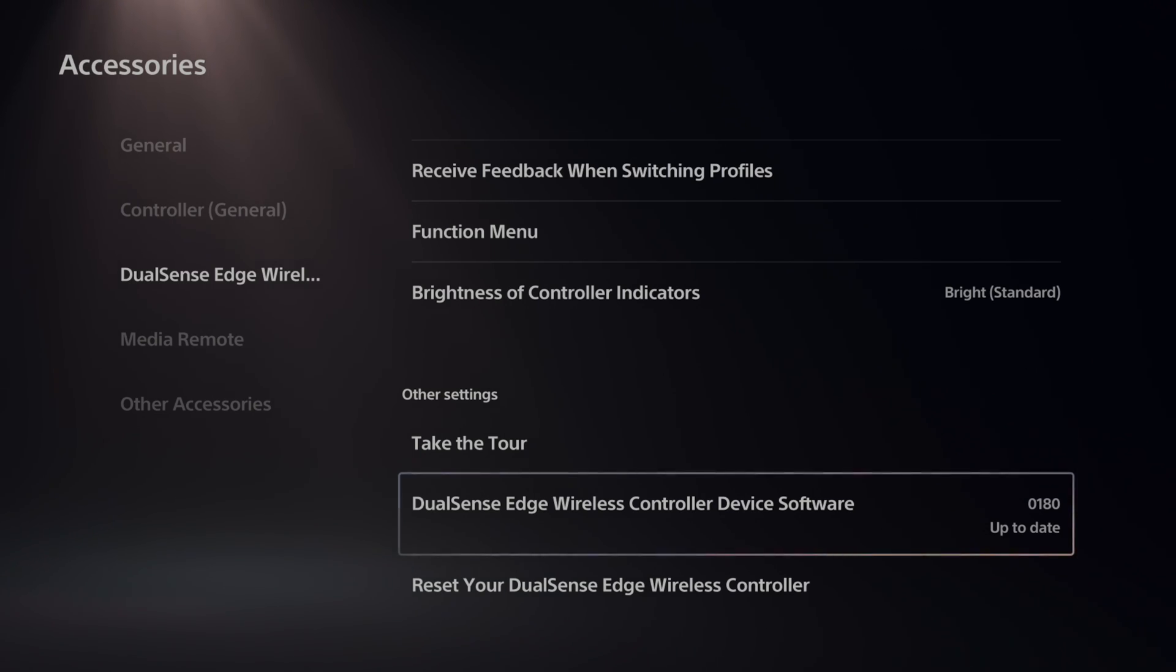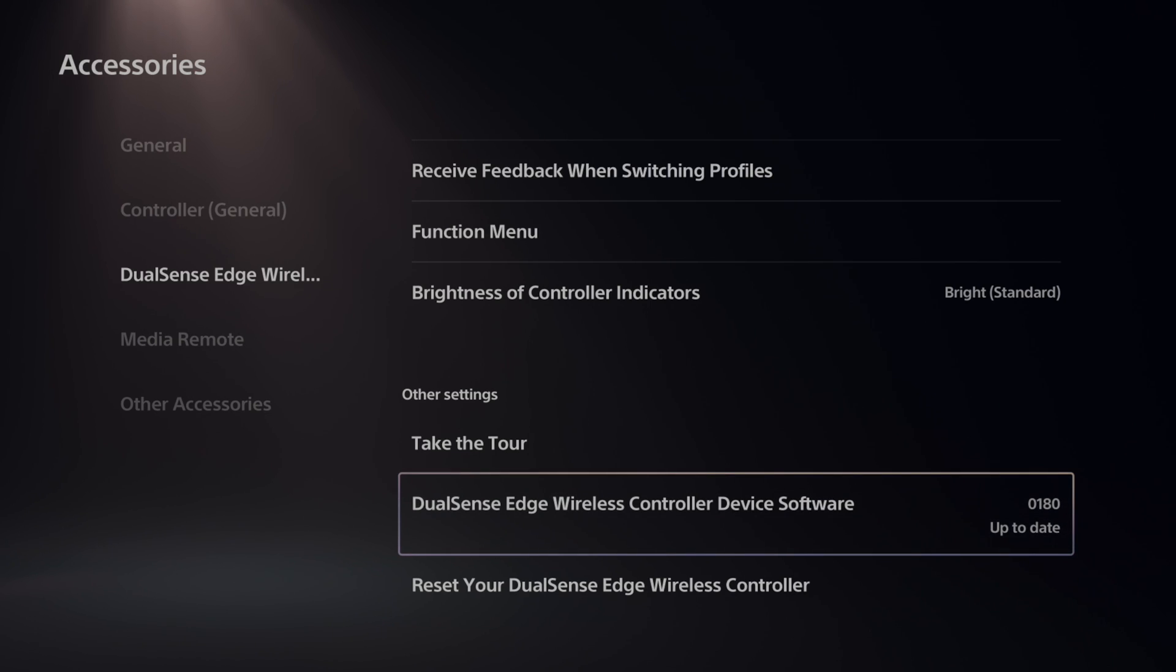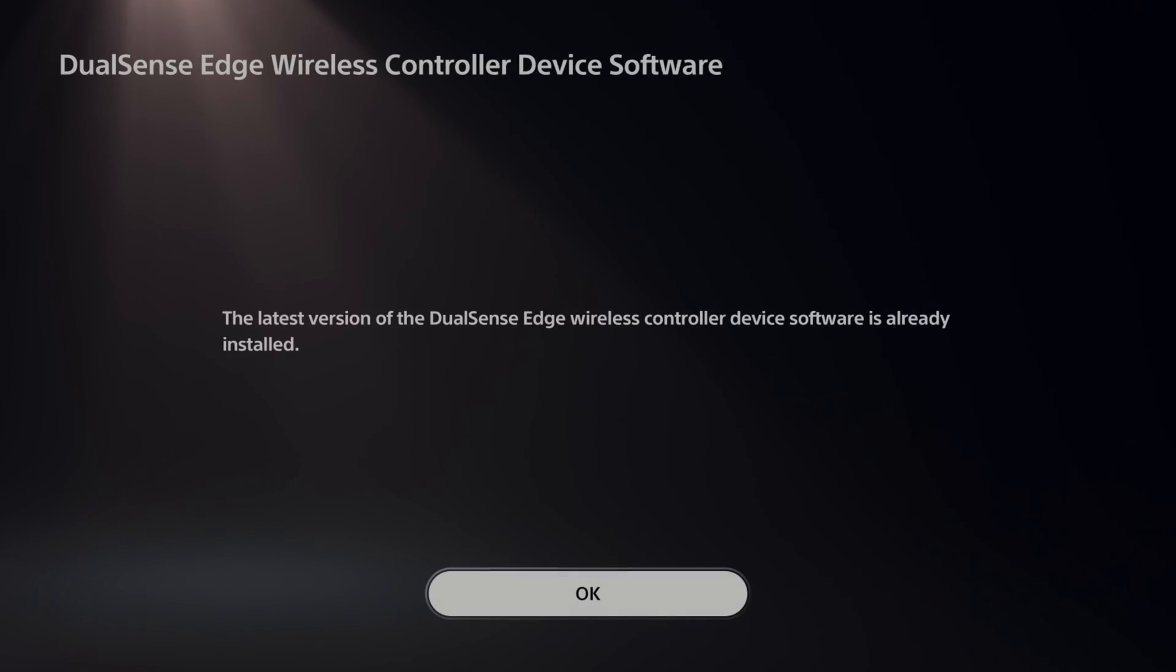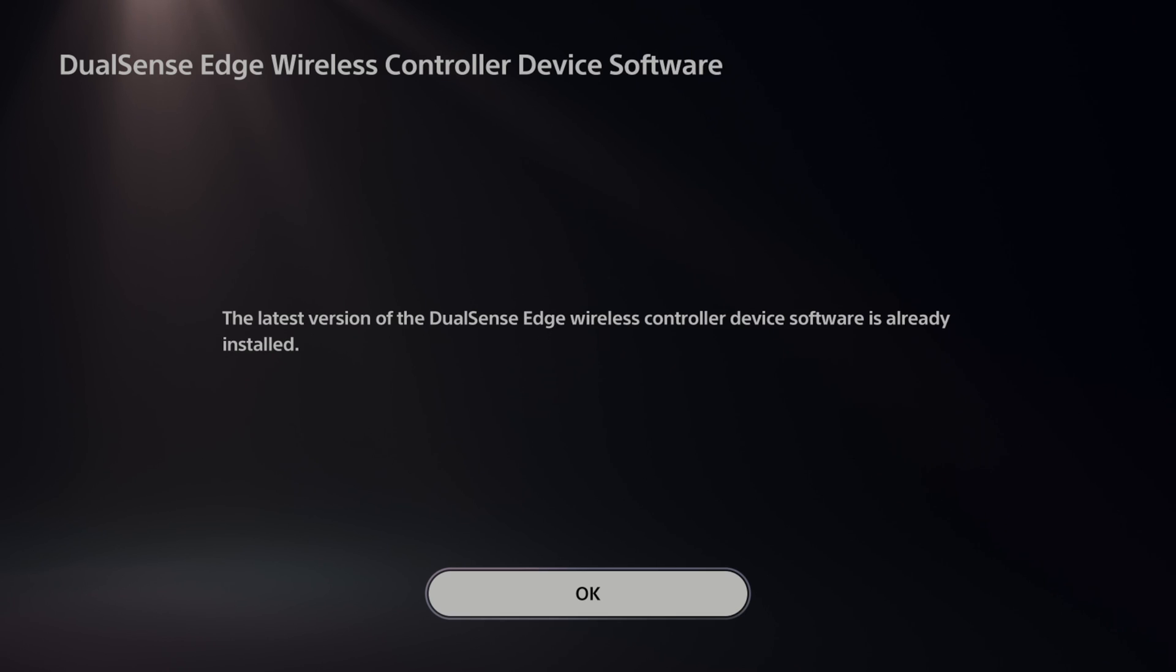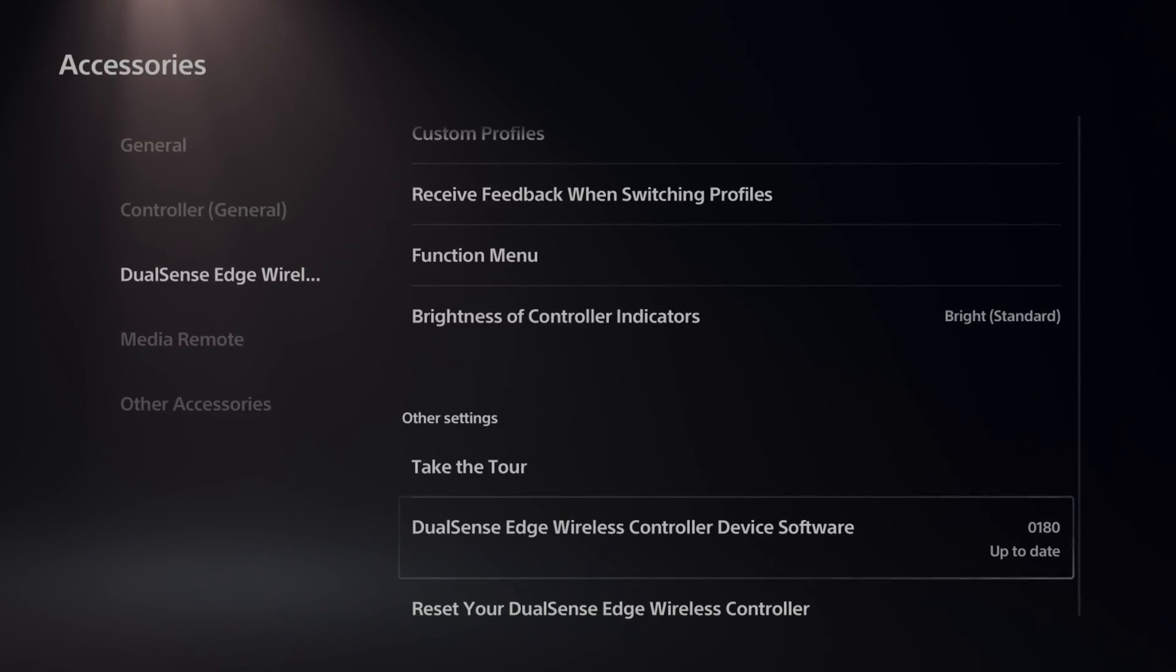So it looks like mine is up to date in version 0180, and we can select this. If there is an update, it should prompt it under this if there wasn't one that prompted it already when you plugged it in or connected it for the first time. It says the latest version of the DualSense Edge wireless controller device is already on the device and installed, so I don't need to update it.